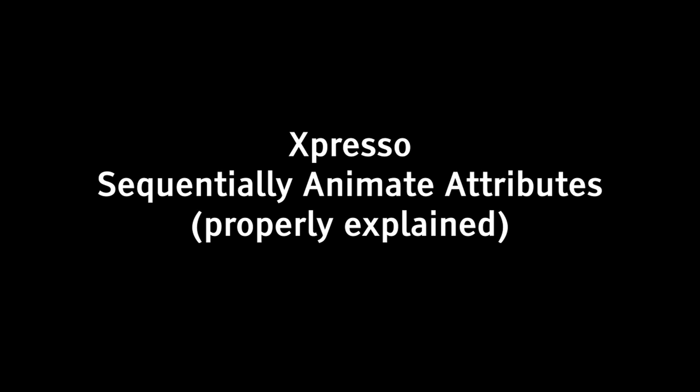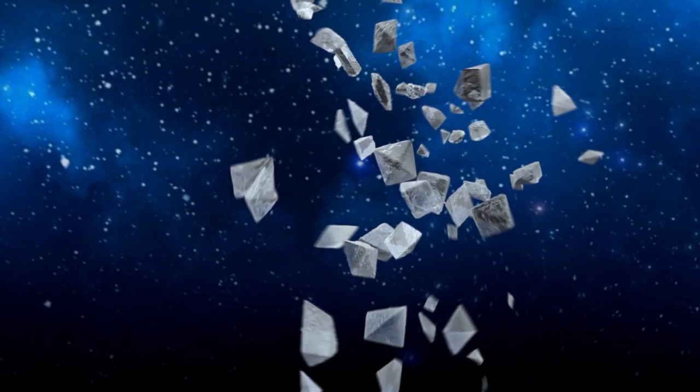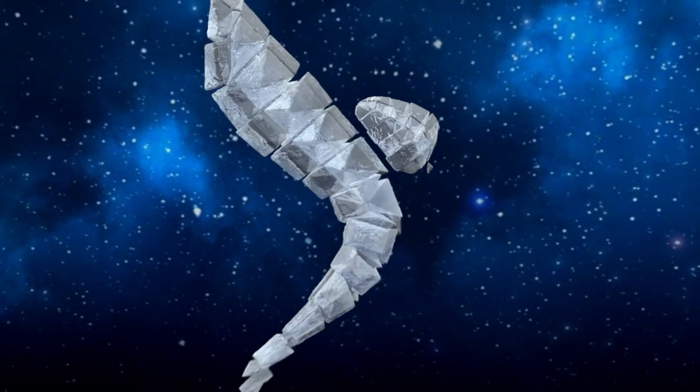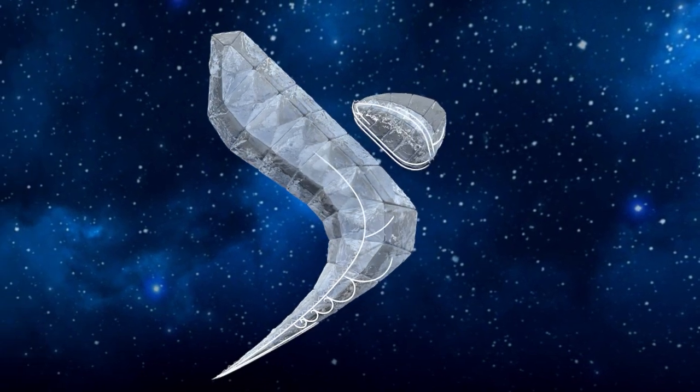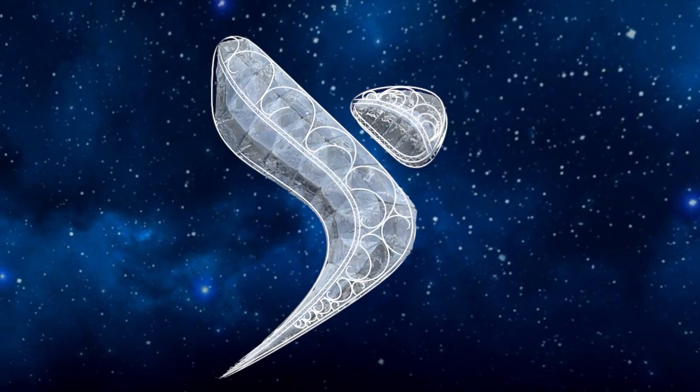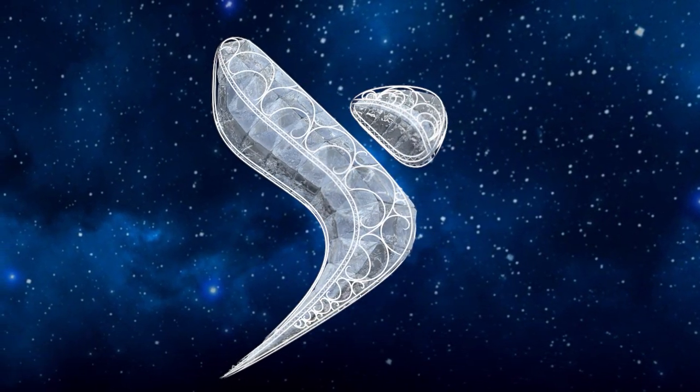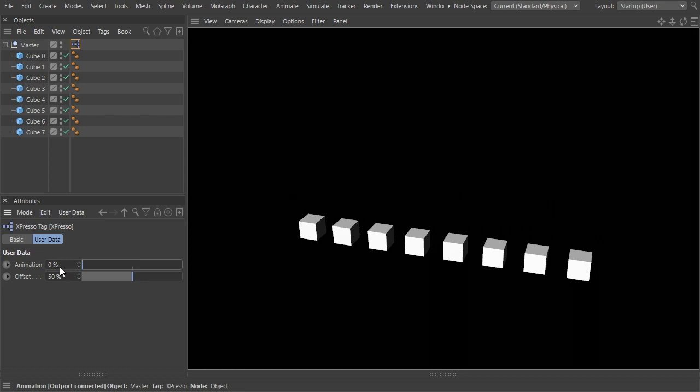I had some time to spare during my second coronavirus quarantine—this time it was my wife who got the virus—and thought to share with you a secret I have discovered long ago and have used in many projects for the past several years. I call it sequentially animating attributes.